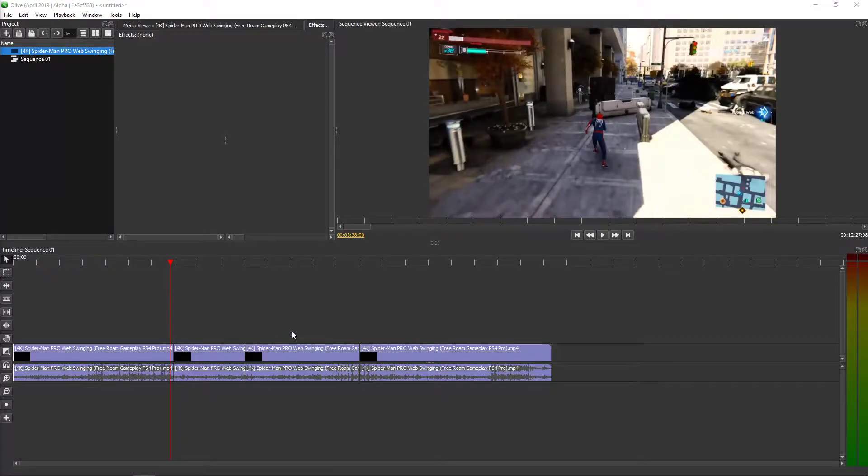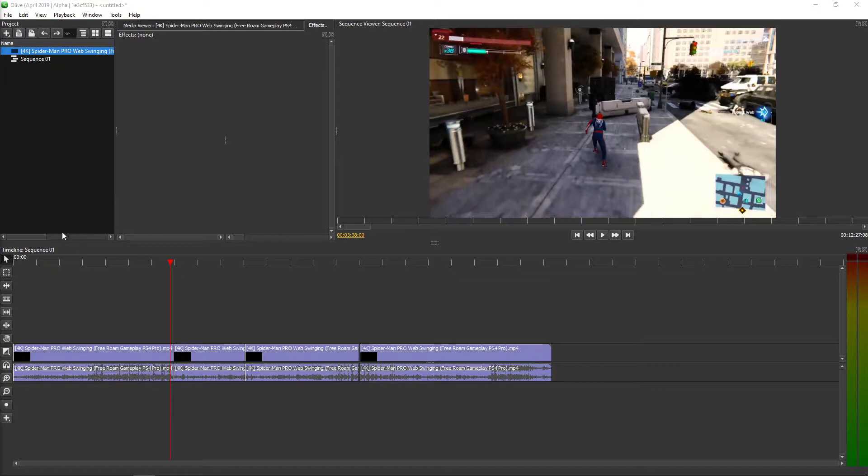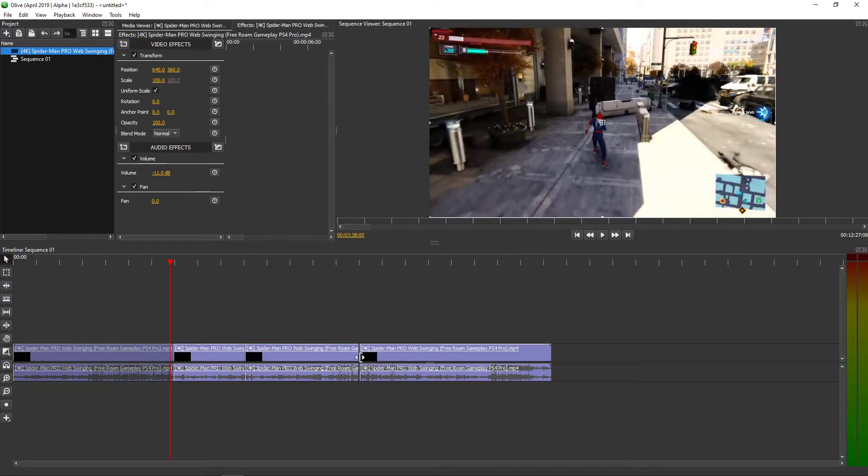Welcome everybody, my name is Marco Stone and in this video you will learn how we can easily move multiple clips in Olive, which is pretty cool. So what you want to do now is just click on one.